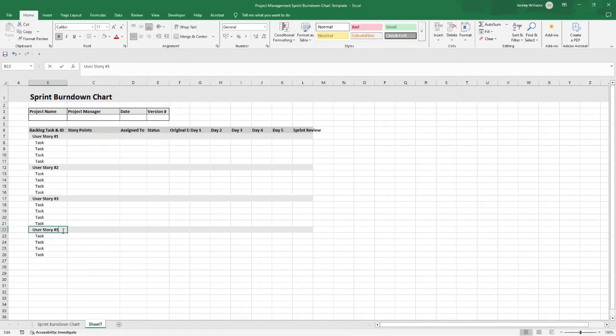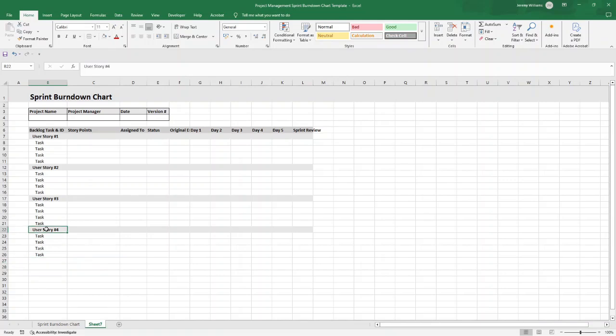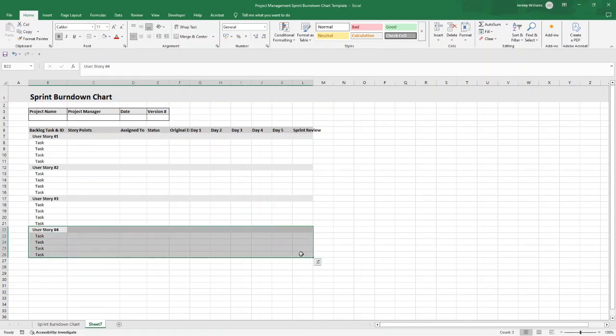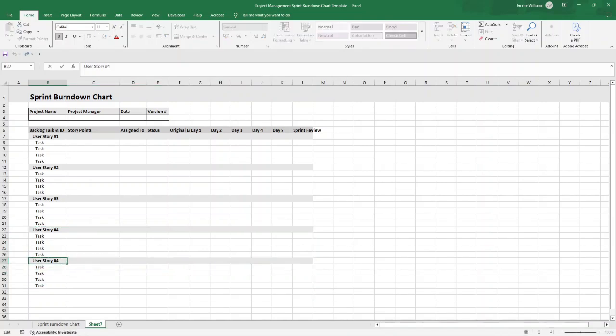Now what we're going to do is select from B7 through to L11, press Ctrl+C, go into B12, Ctrl+V, and again and again and again. Then just change these numbers here. What we've just done is we've copied and pasted not only the data but also the formatting as well. I've just changed these accordingly so we've got User Story 1, 2, 3, and 4. We'll actually create a fifth one, so Ctrl+V, and now we have five user stories.